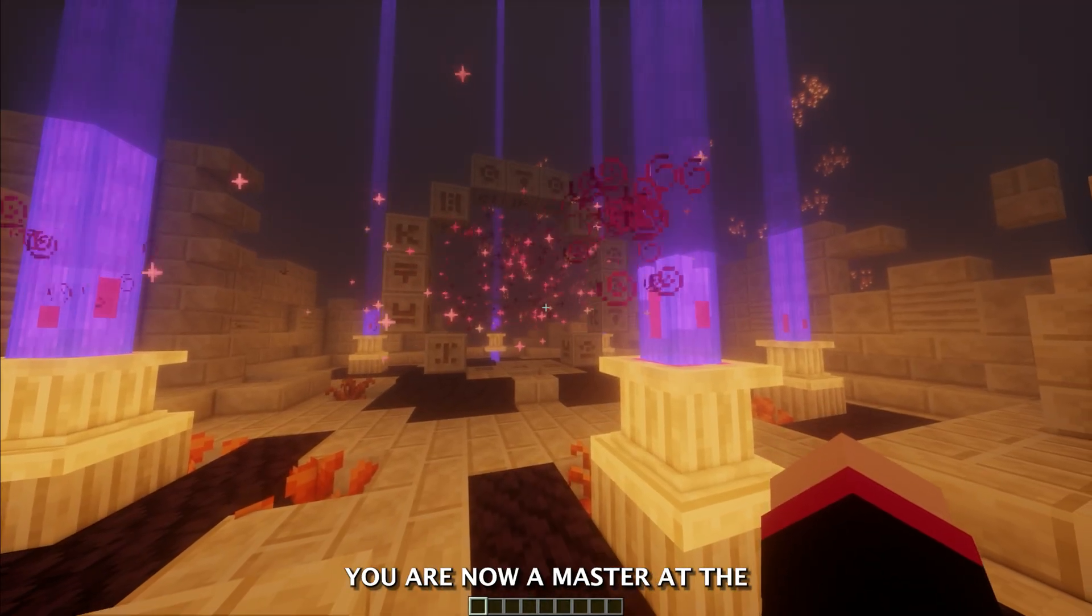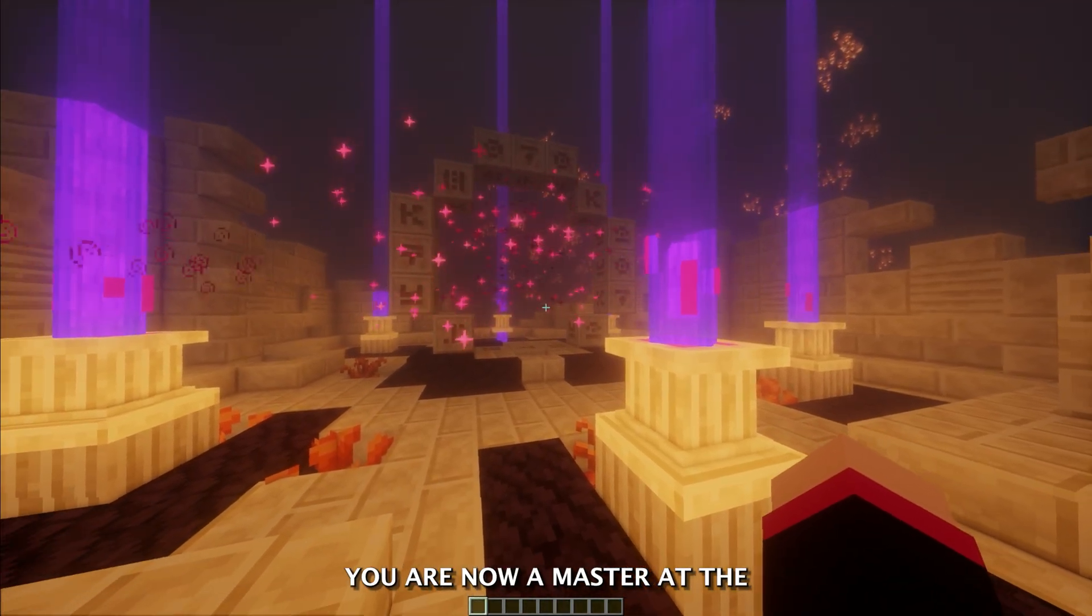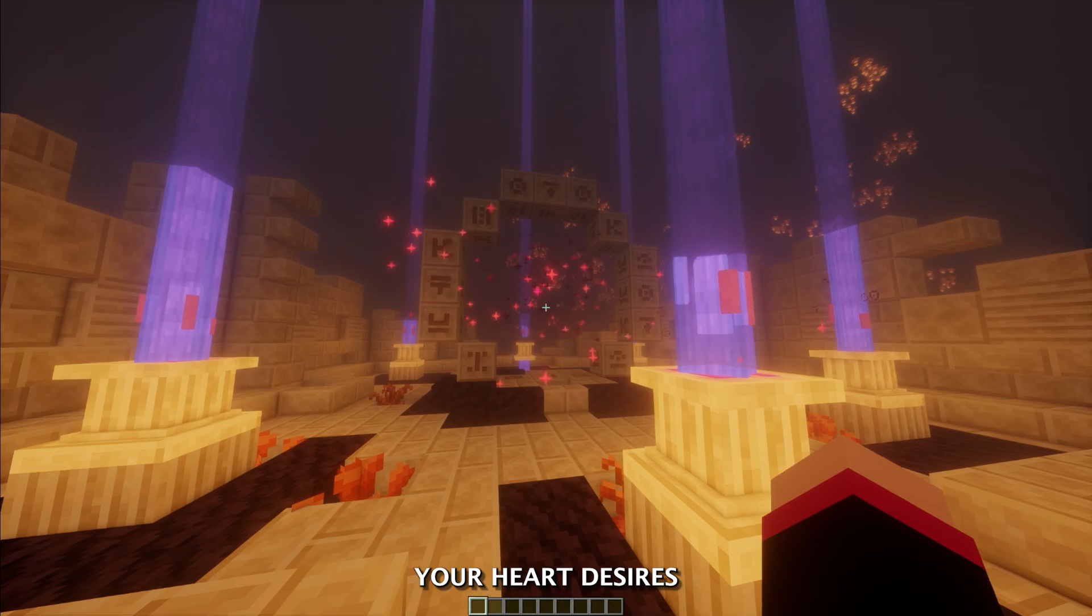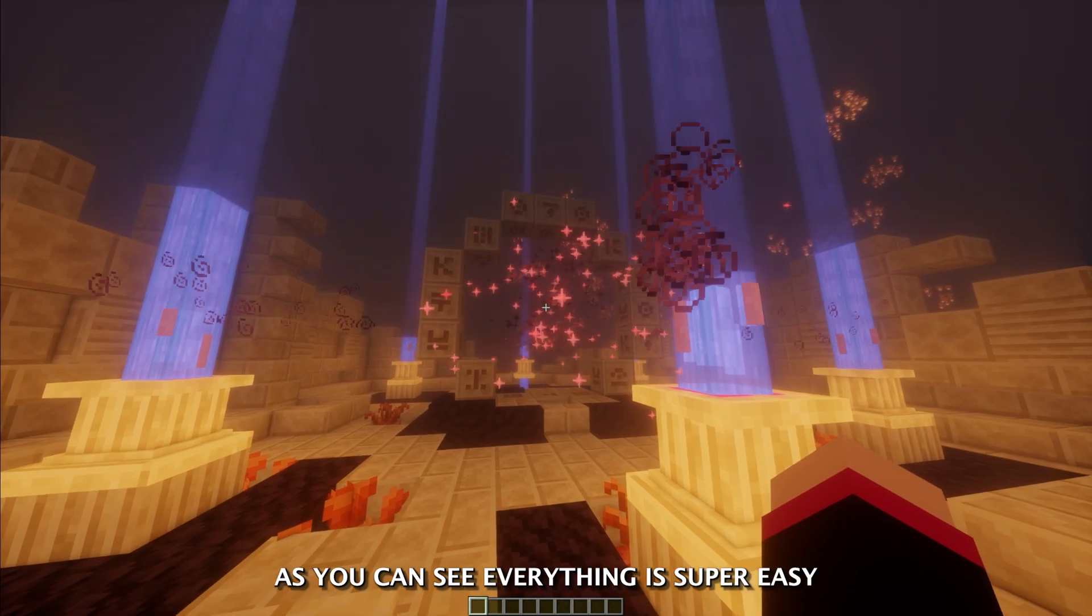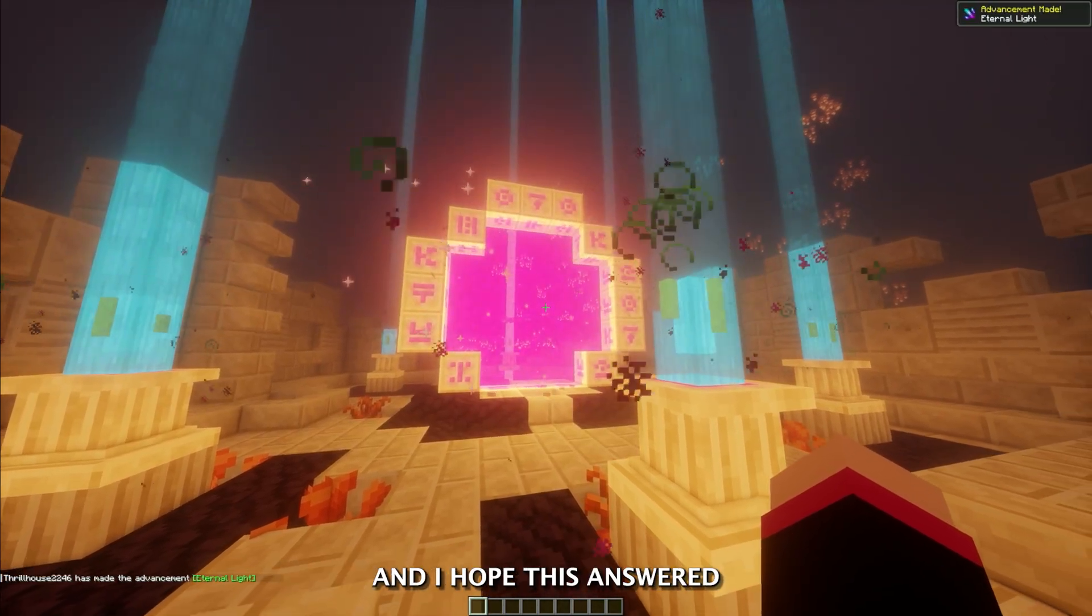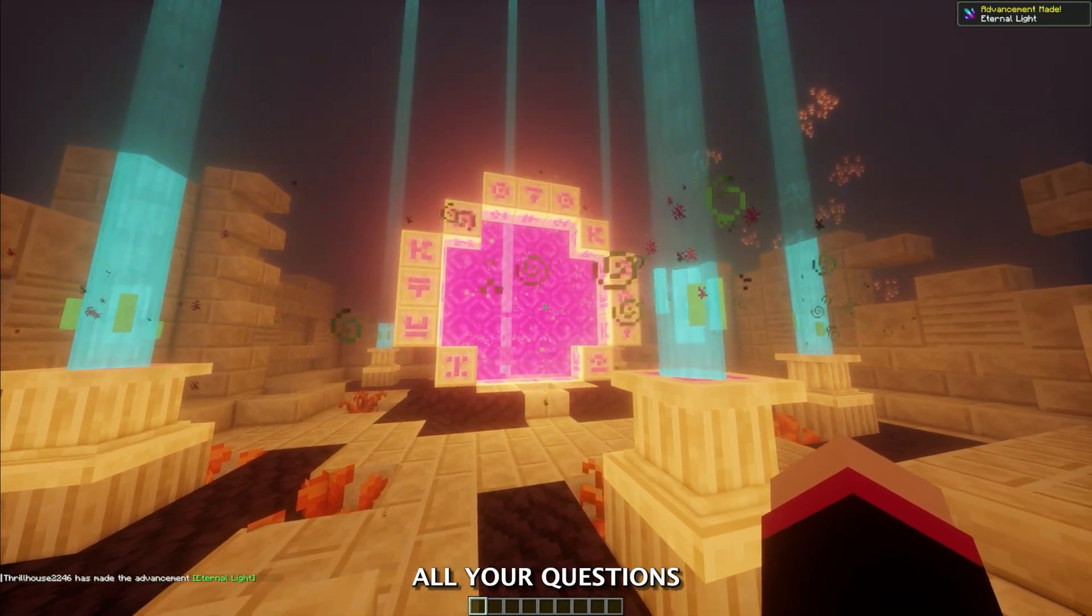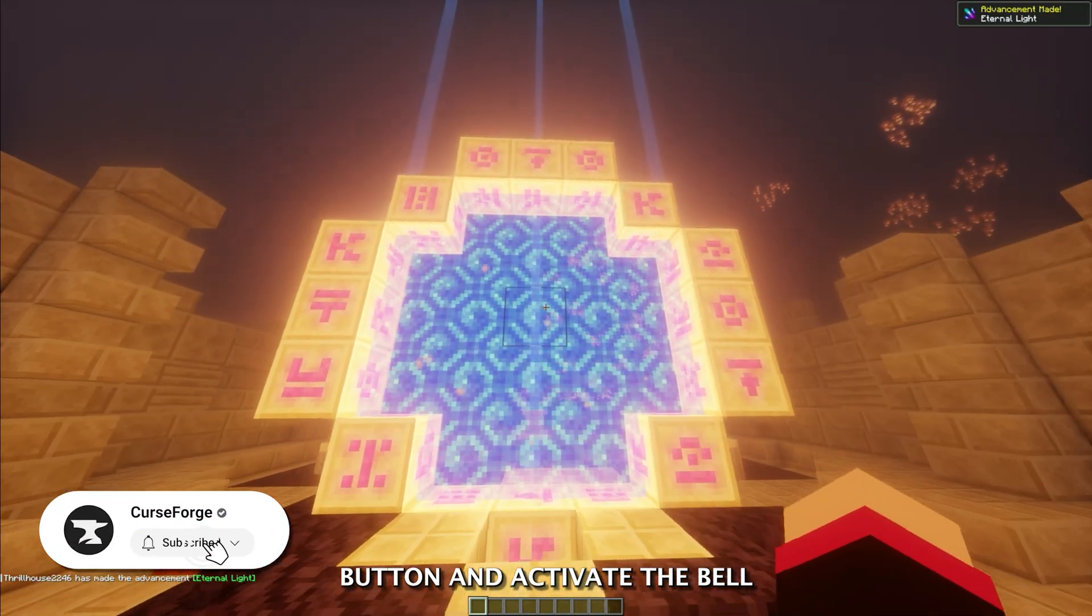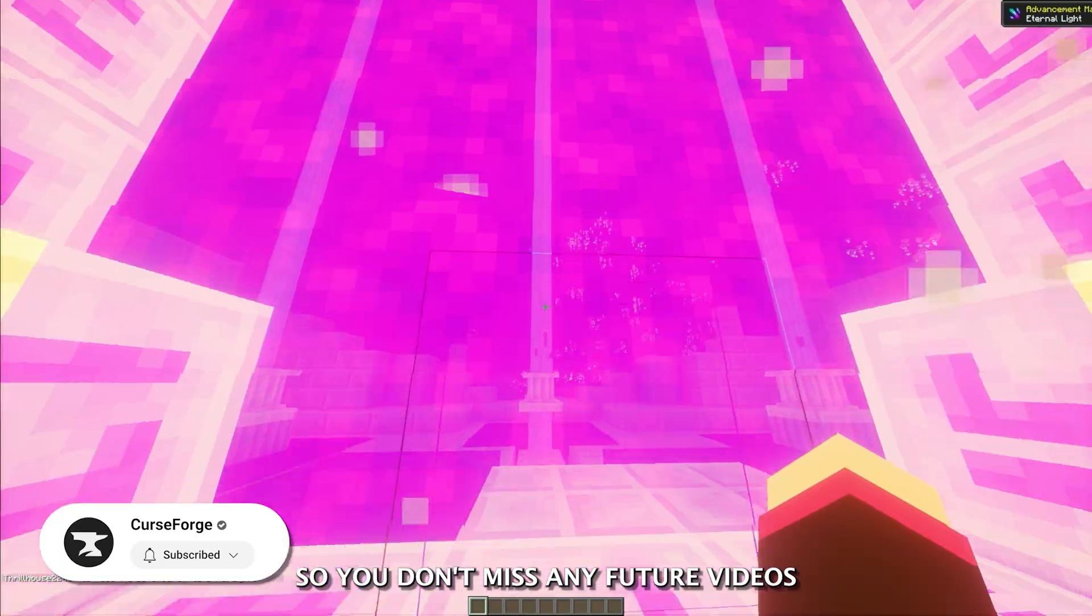Just like that, you are now a master at the CurseForge app, and can create anything your heart desires. As you can see, everything is super easy, and I hope this answered all your questions. Don't forget to hit that subscribe button and activate the bell so you don't miss any future videos.